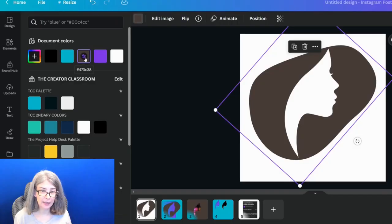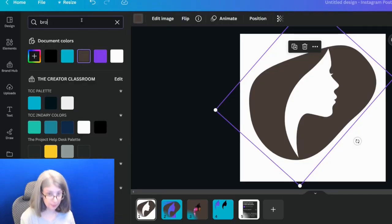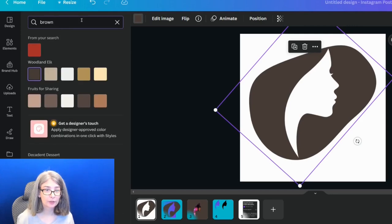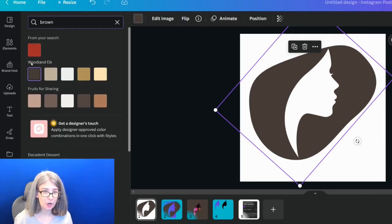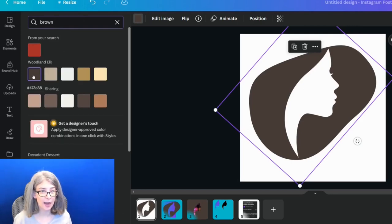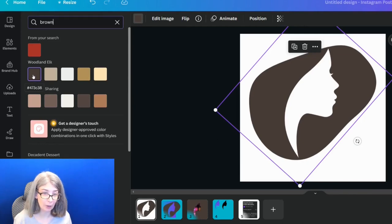For best practices for the best chance of it working, make sure that your background's white. Make sure that your silhouette or whatever it is is white. And then use a brown color. And like I mentioned, I just typed in brown. And then from my search, this woodland elk was near the top. And I just selected that one. Give it a go. Let me know if it works for you.